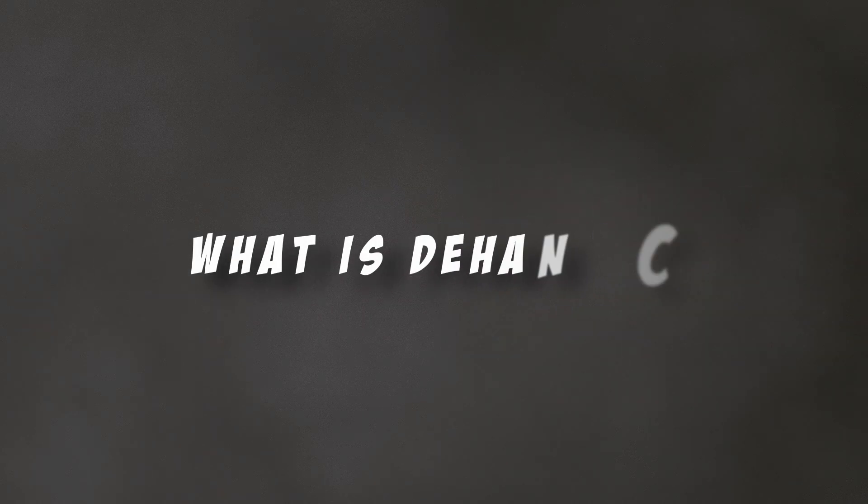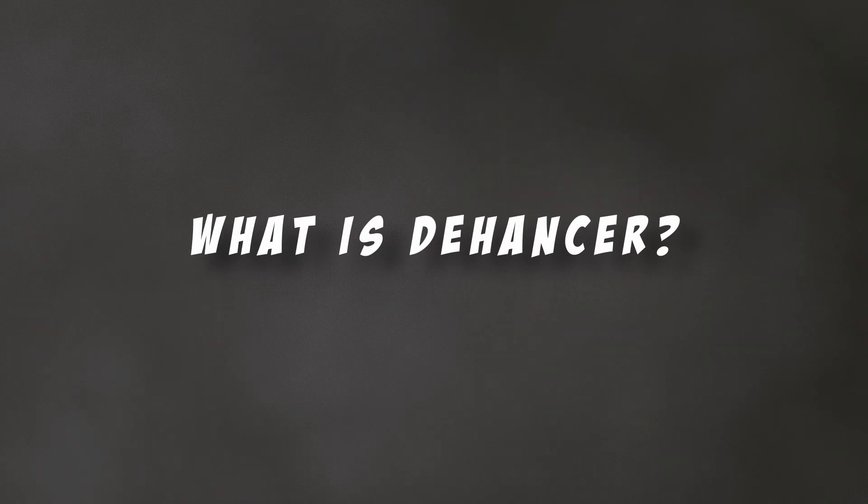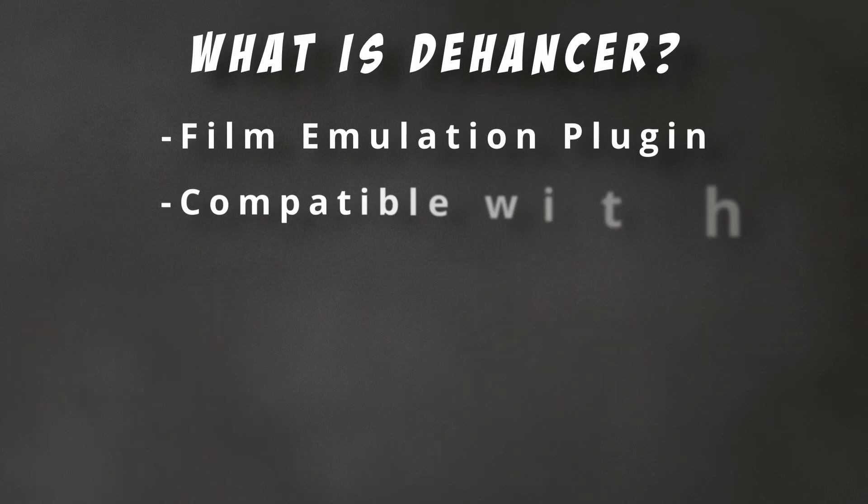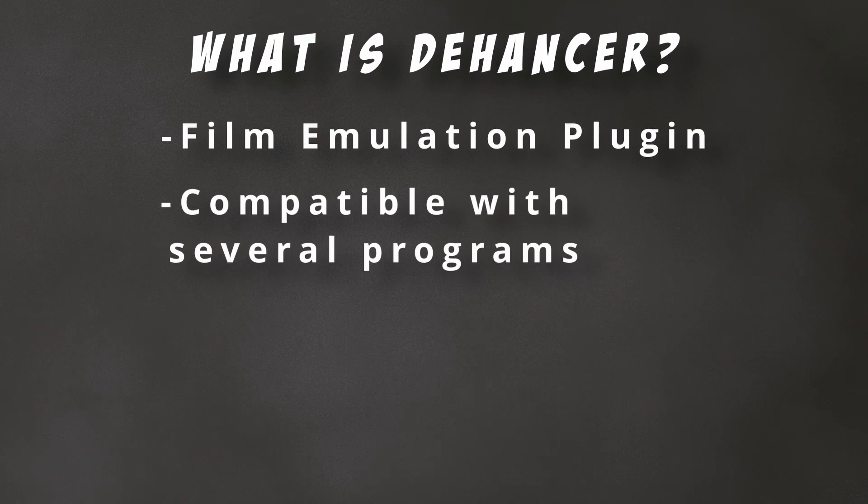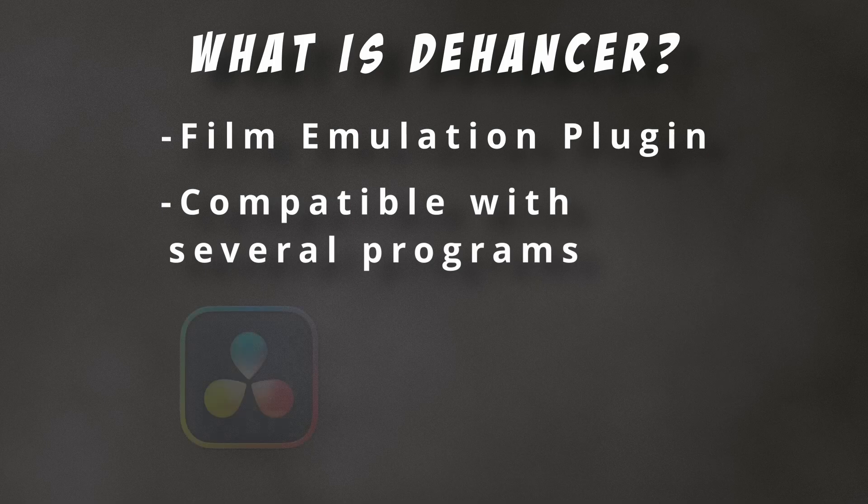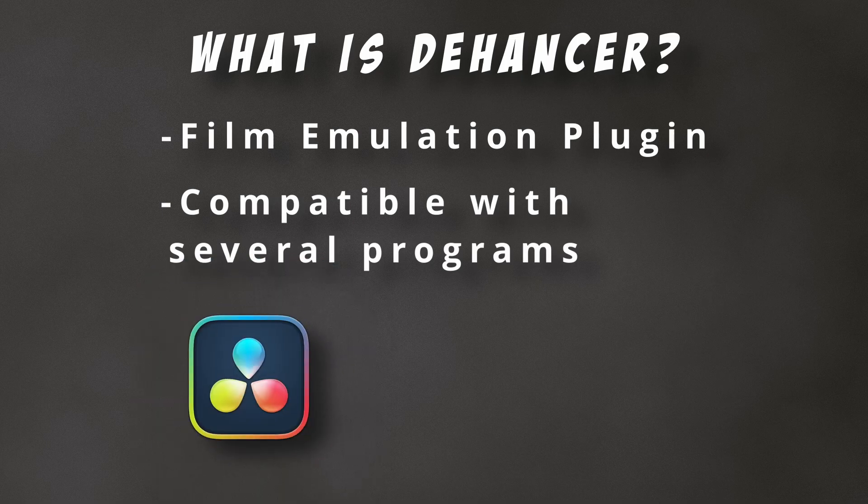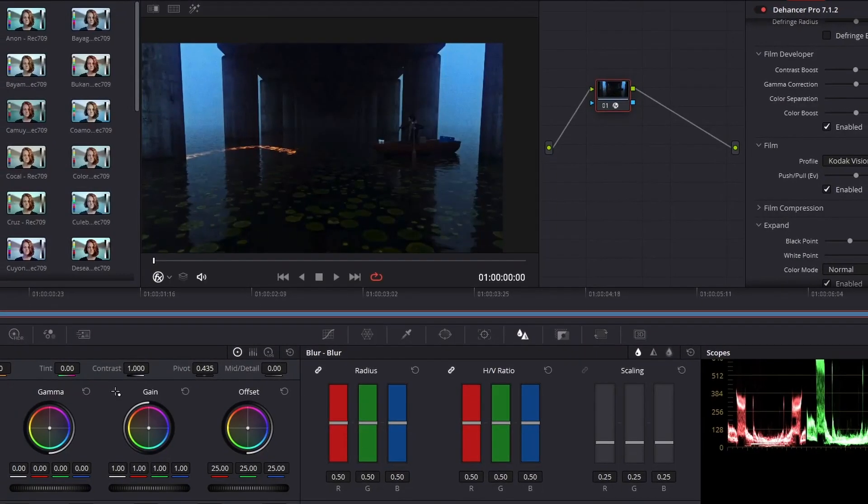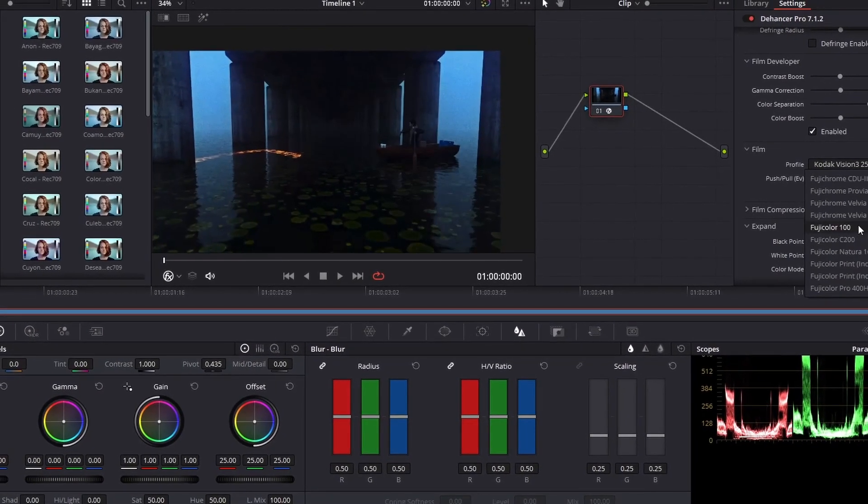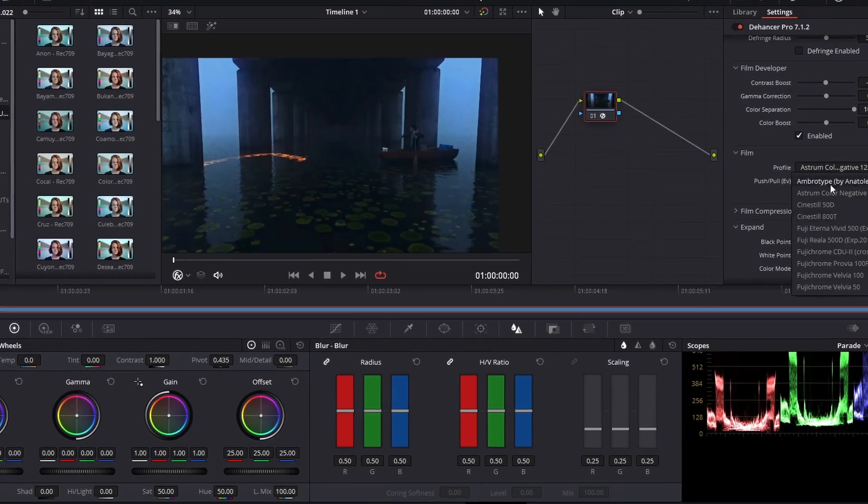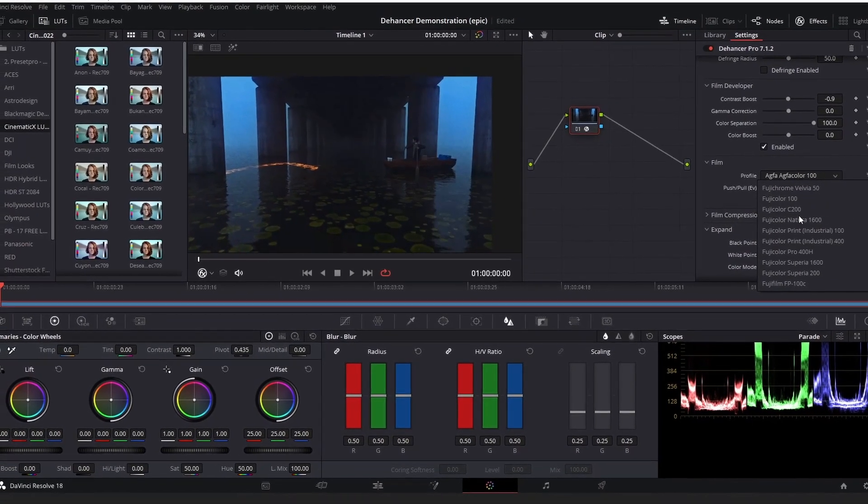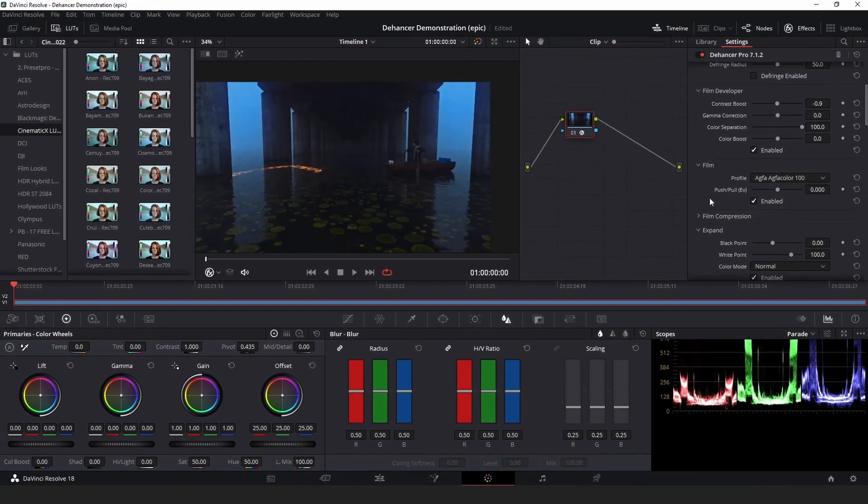So what exactly is Dehancer? Dehancer is a film emulation plugin compatible with several programs, including DaVinci Resolve and Photoshop. Dehancer has several color profiles based on real film, as well as several additional features like film grain and bloom.